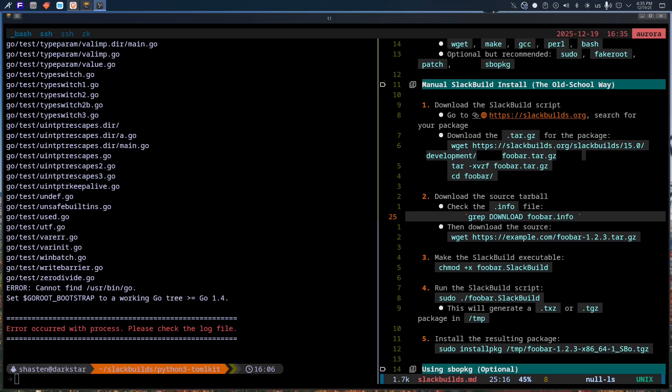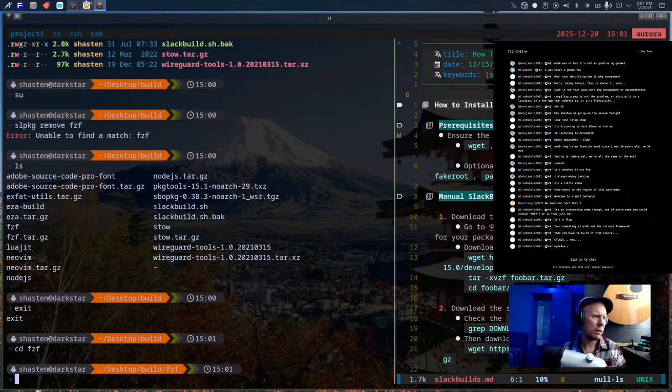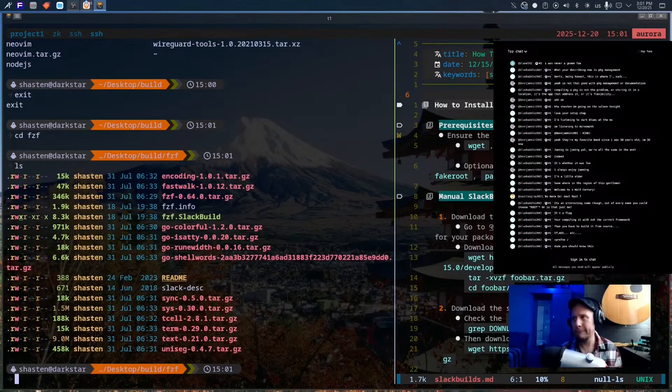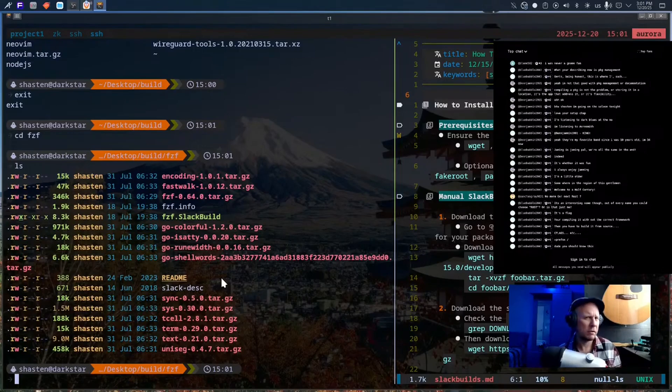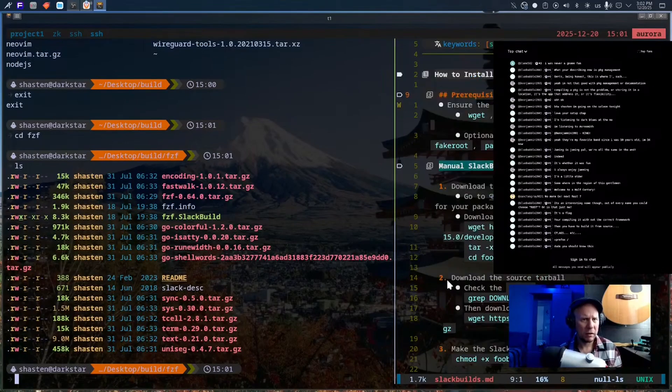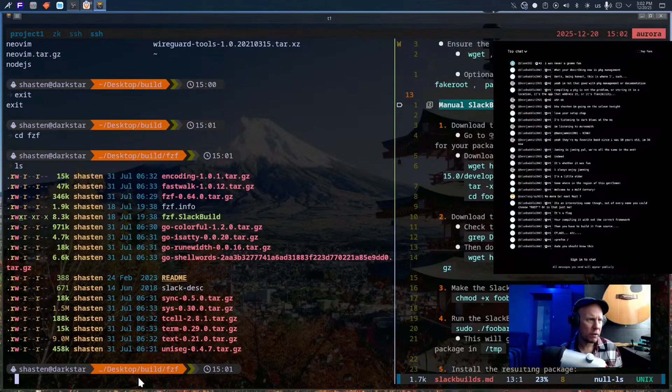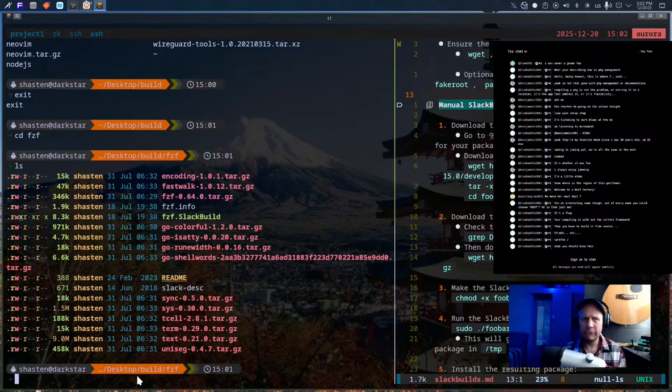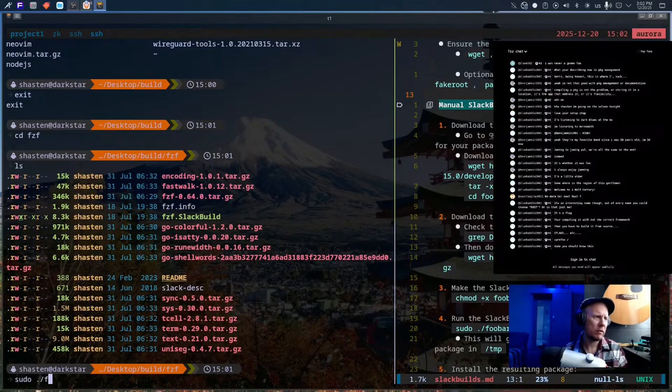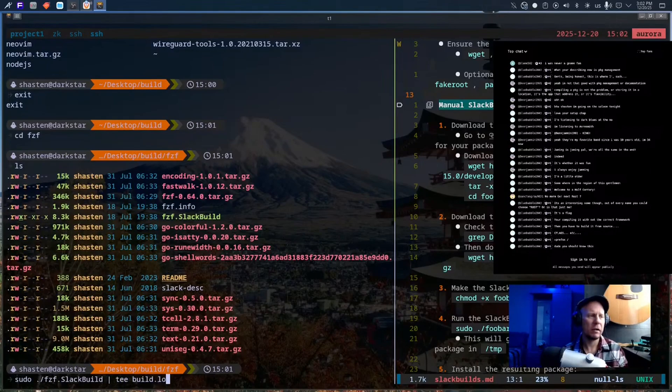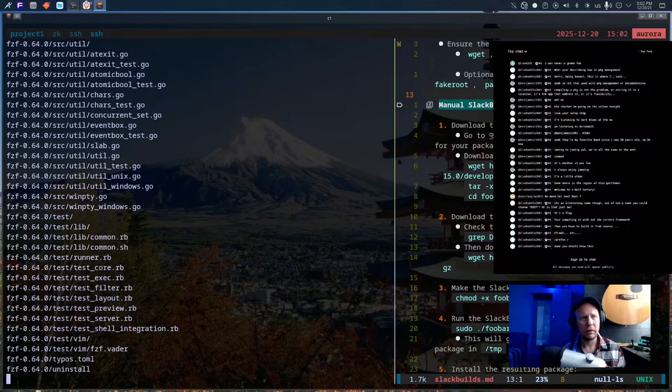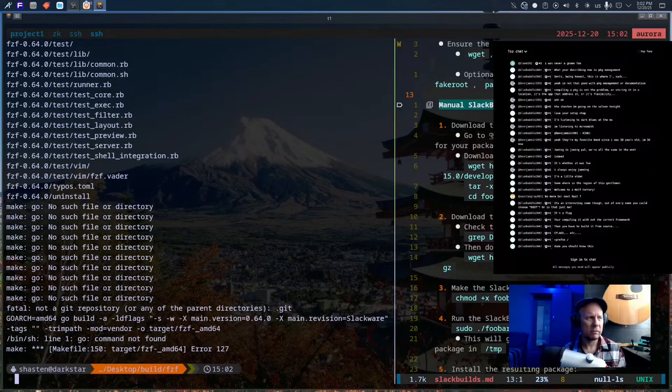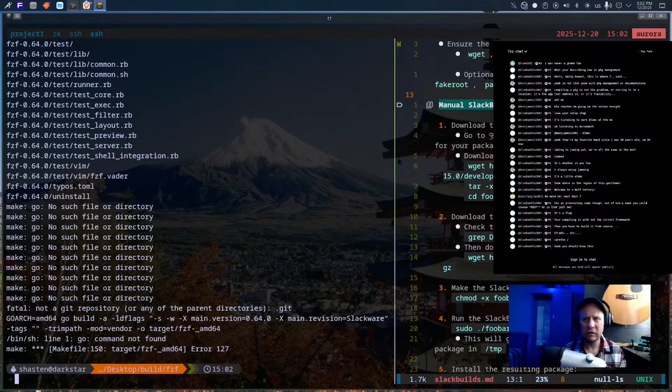Let's be honest. Installing software on Slackware takes a long time. Not five minutes longer long. I mean, grab some coffee, consider your life choices long. Especially if you're building from source, which you often are. And yes, once it's installed, it's great. Clean, minimal, exactly what you ask for. But getting there, that's the tax you pay for control. And in 2025, when you just want to get work done, that tax feels heavier than it used to.